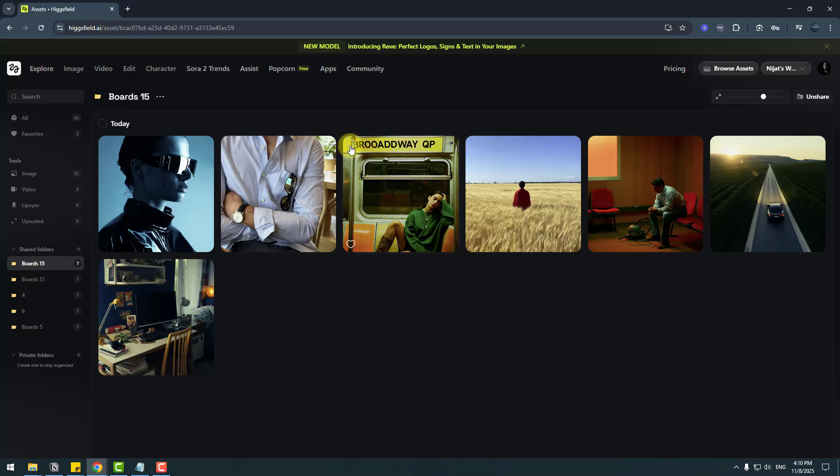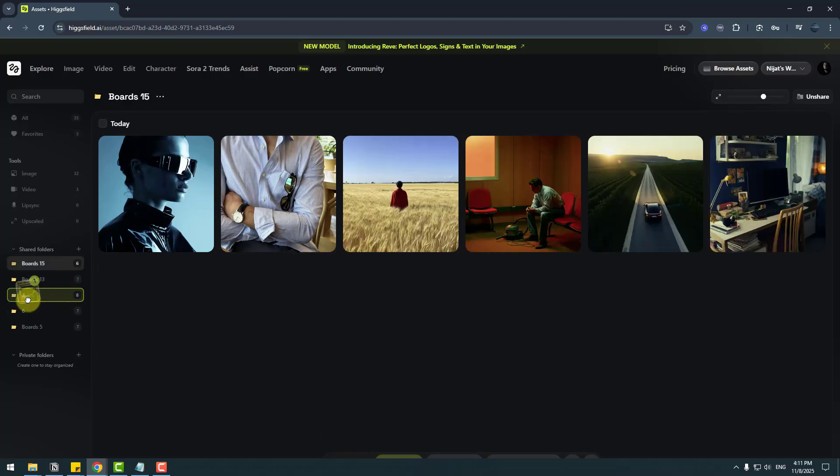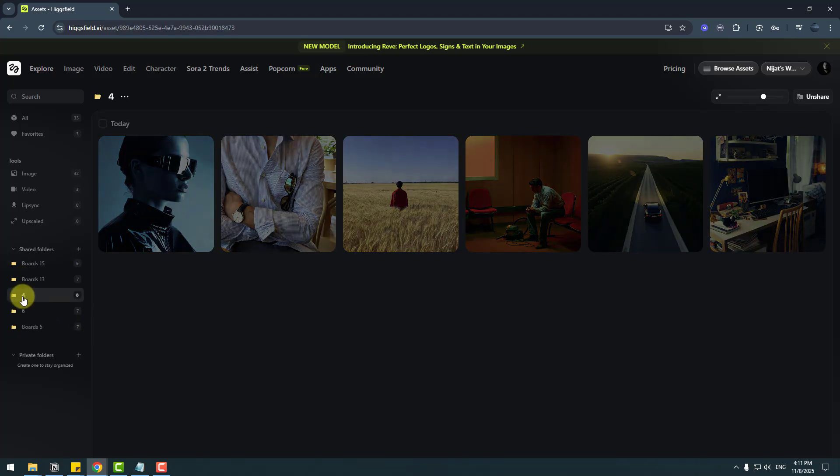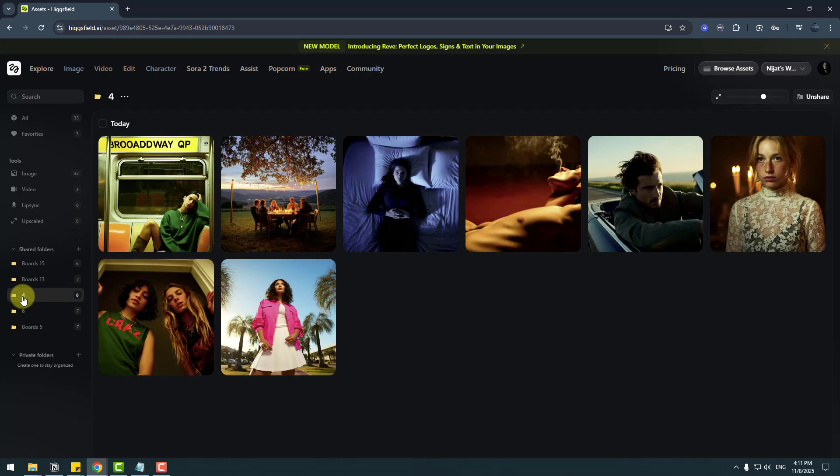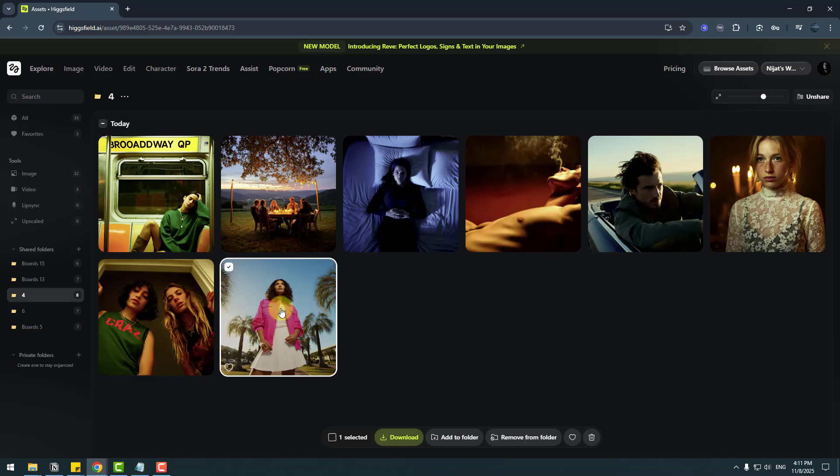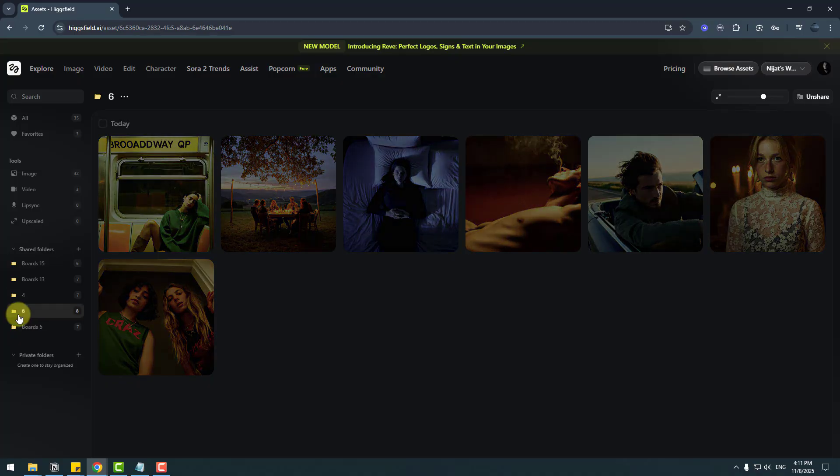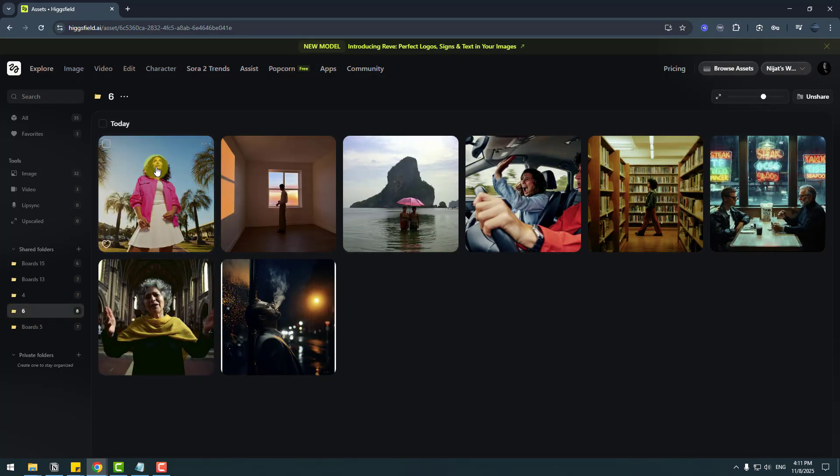For example, let's choose this image and drag and drop it to a folder. Let's open the folder. And here we go, we can see this image. Also, let's choose this image, drag and drop to folder 6. Let's open folder 6, and we can see the folder here.